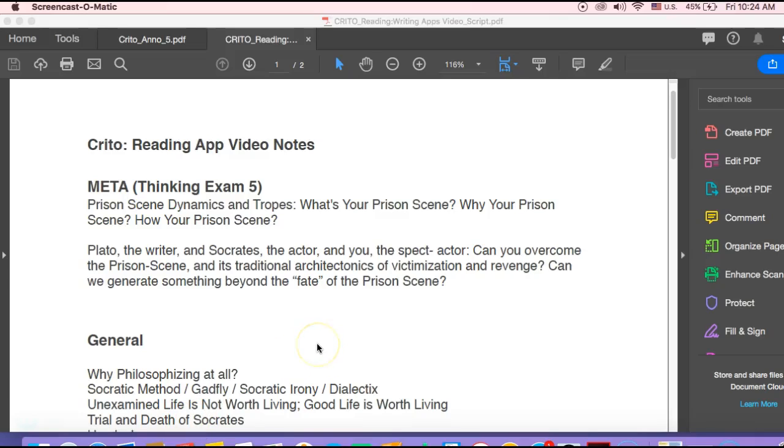Okay, so in this video I'm going to go over some of the reading and writing apps and notes for Crito, a text that we covered several weeks ago and is available for selection as a menu option for exam five.